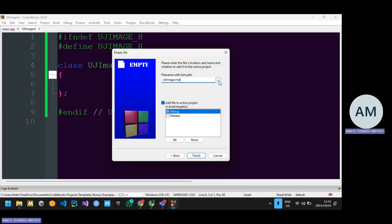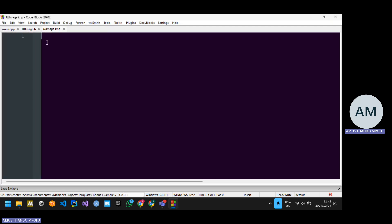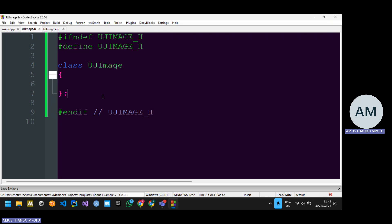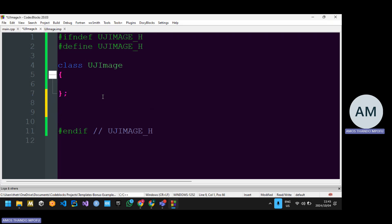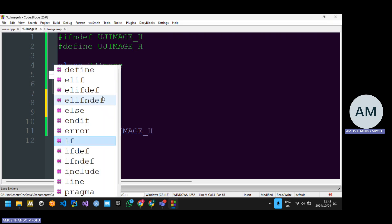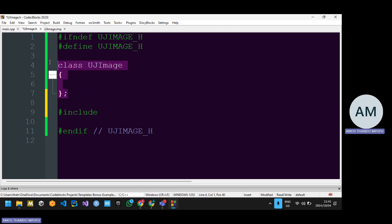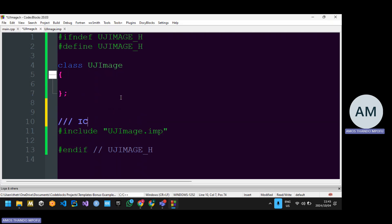Remember, with templates it's vice versa — a template is not recognized as a C++ file, so you need to add it into a file that is recognized as a C++ file, which is UJImage.h. You're going to include it after you've defined the class — order matters. So include UJImage.imp.